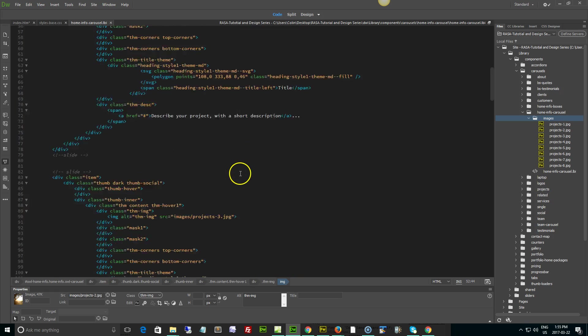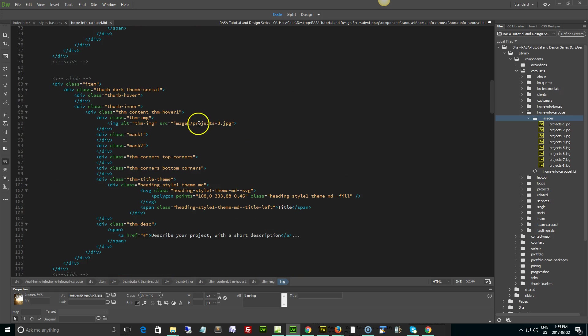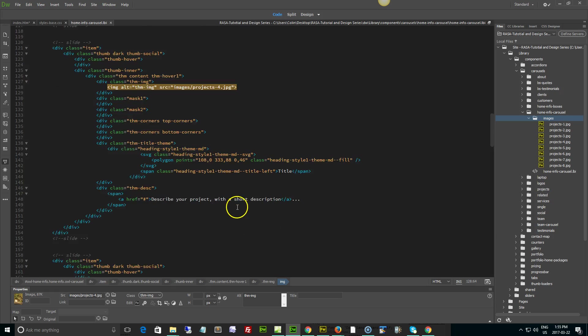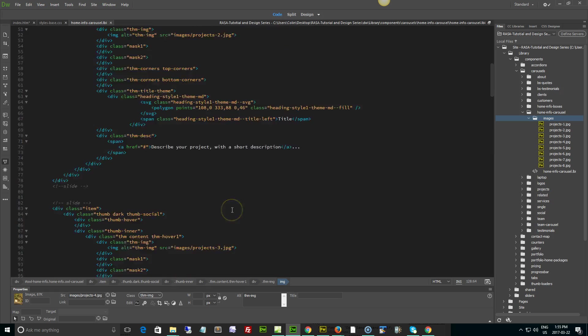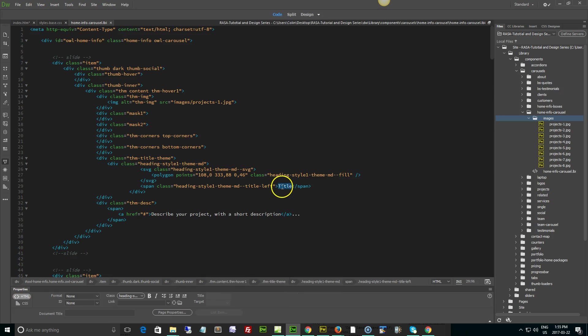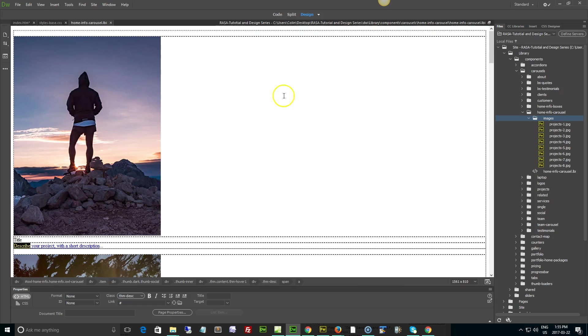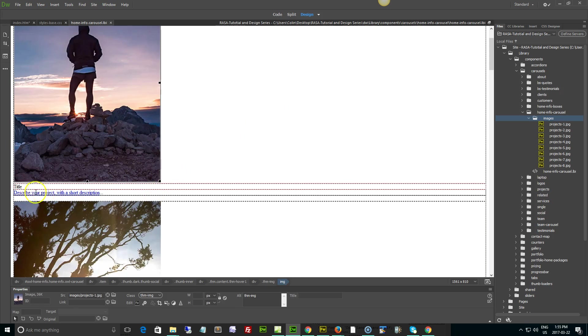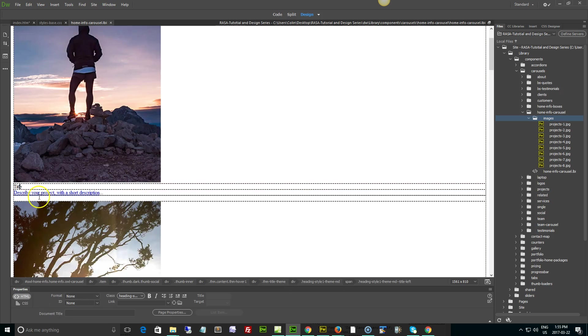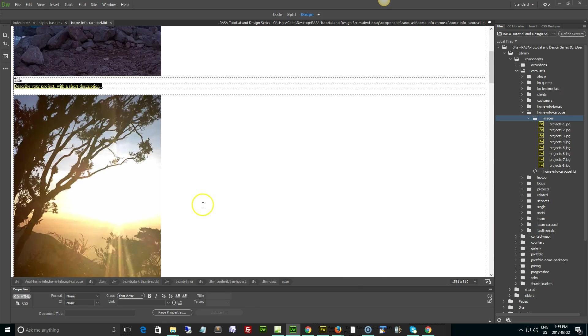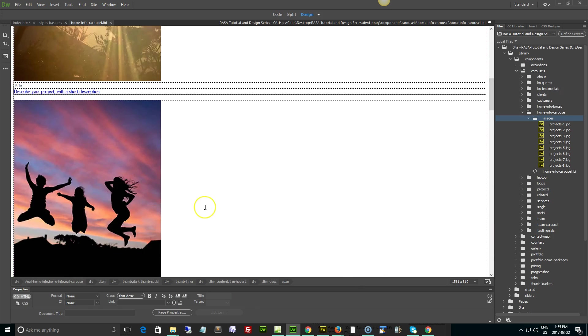Each particular slide is commented and has the thumb image class right here. It's pretty easy to find because it's listed as projects 3, 4, etc. That's the picture, the title, and the description. If you want to do this in design view it's just as easy. The description is hyperlinked, so if you want to link it to a page in your site, just select it, use the point-to-file tool, link to whatever page you want, and Bob's your uncle.